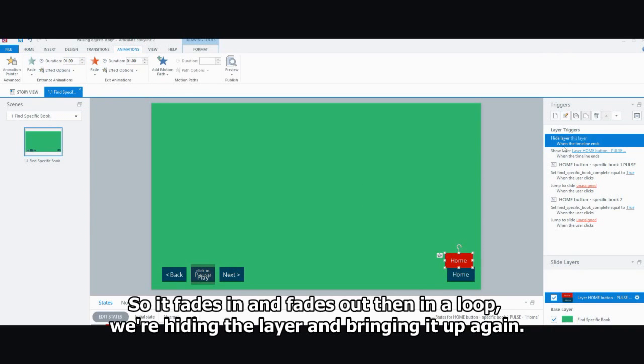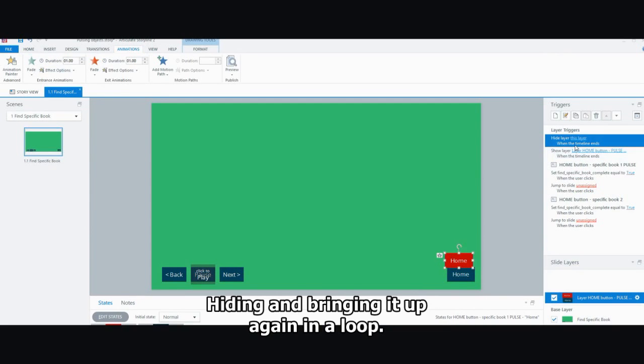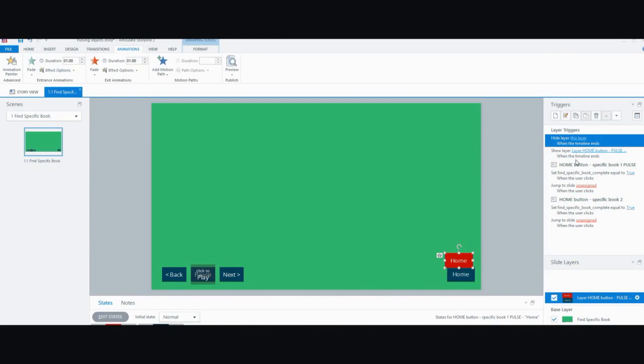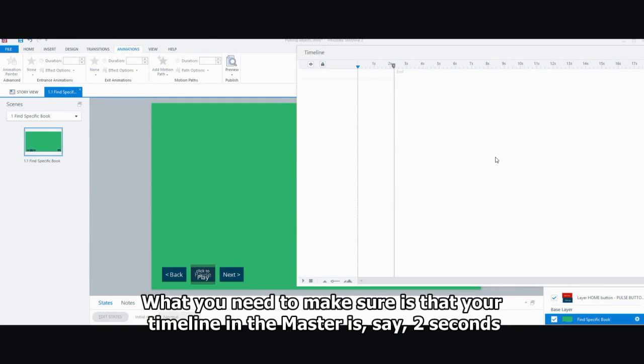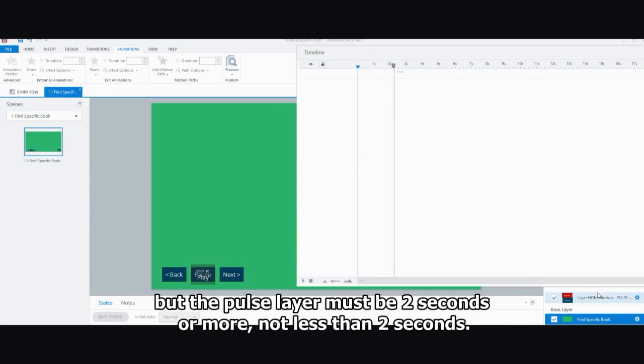And then in a loop, we're hiding the layer and bringing it up again. Hiding, bringing it up again in a loop. What you need to make sure is that your timeline in the master is, say, two seconds.